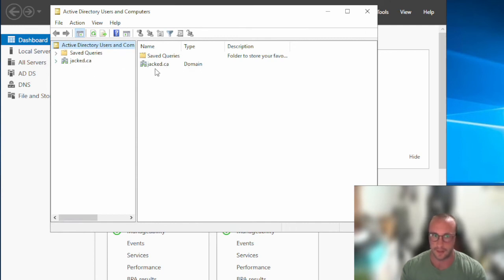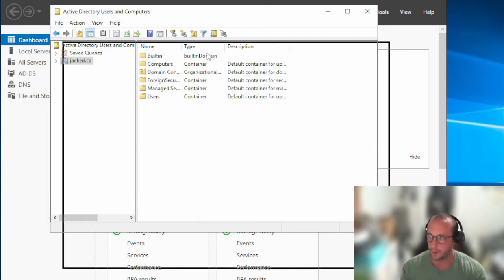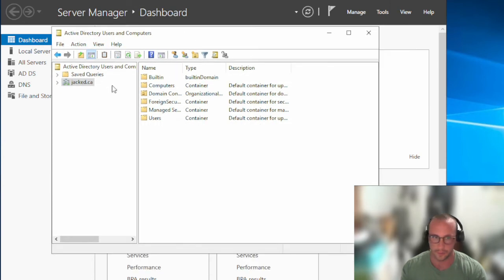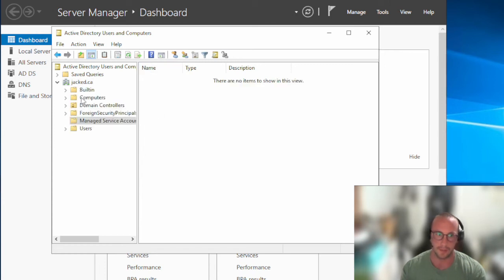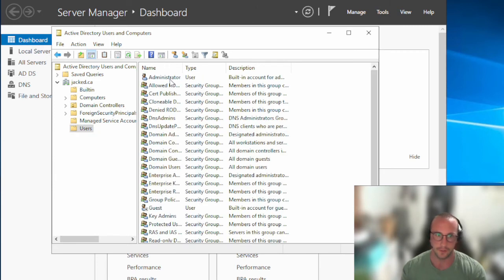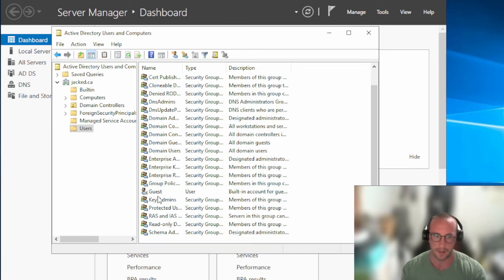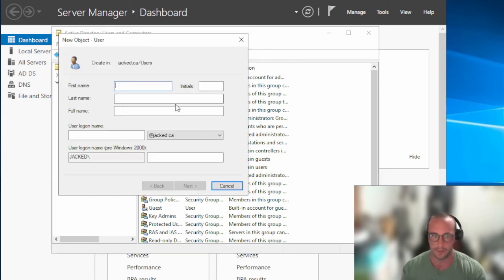We have our domain, jacked.ca. Let's double-click on that. We have our Users, Computers, Domain Controllers, Managed Service Accounts — which should be empty — Built-In, which will be the built-in security groups, and Users. Users has Administrator and Guest. Guest is disabled by default. What we're going to want to do is create a new user.